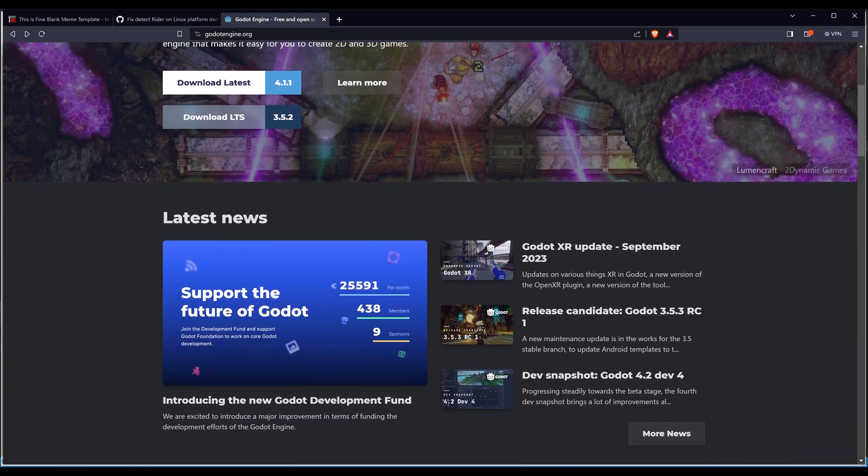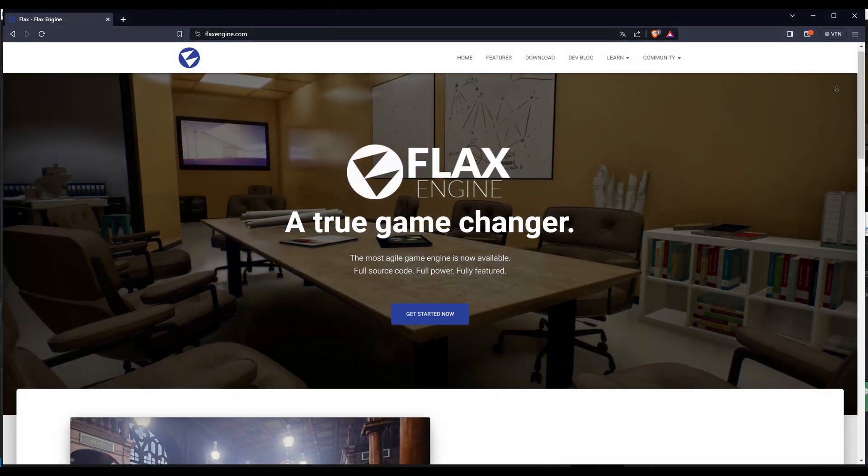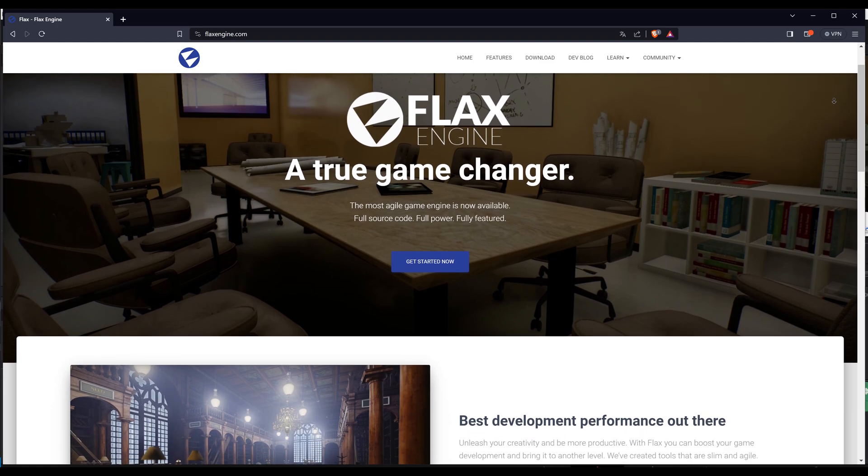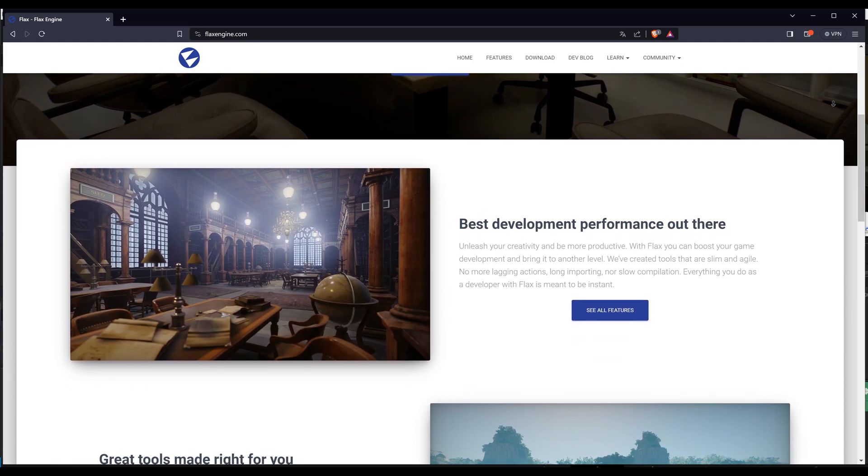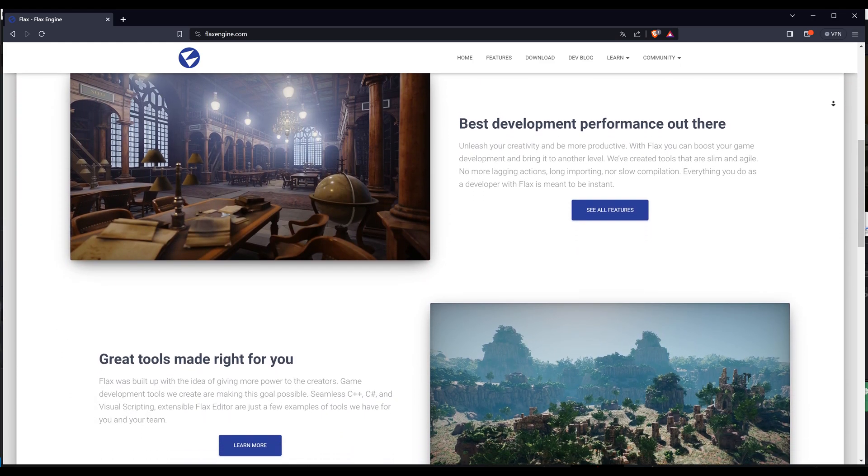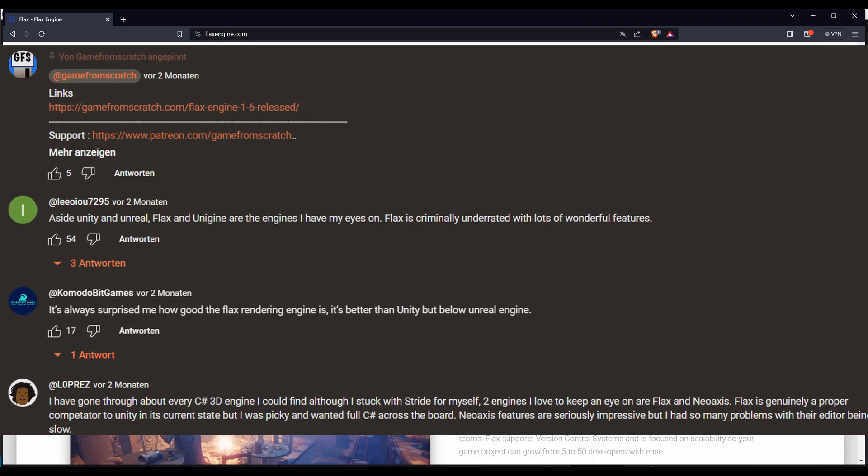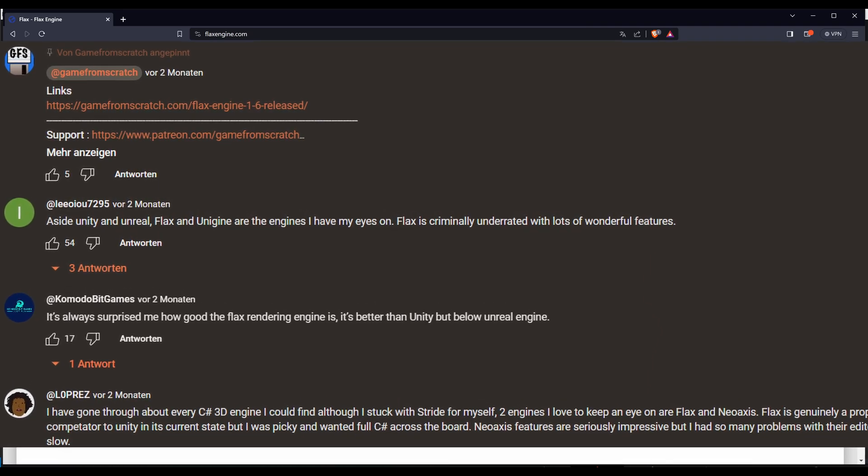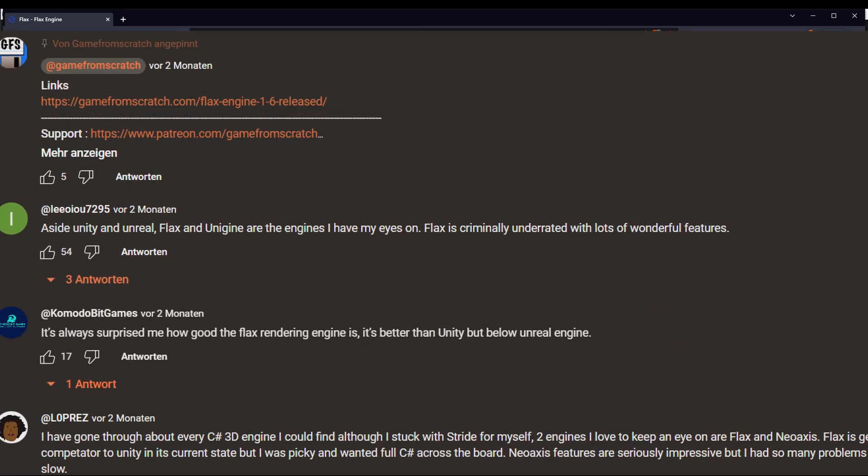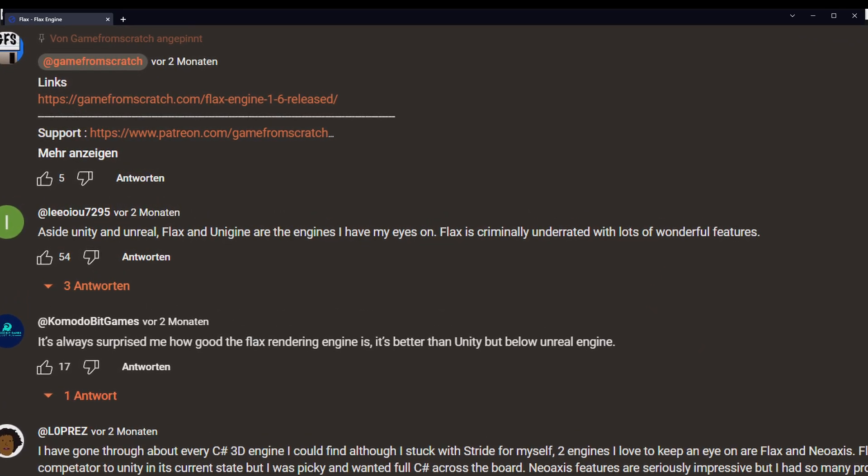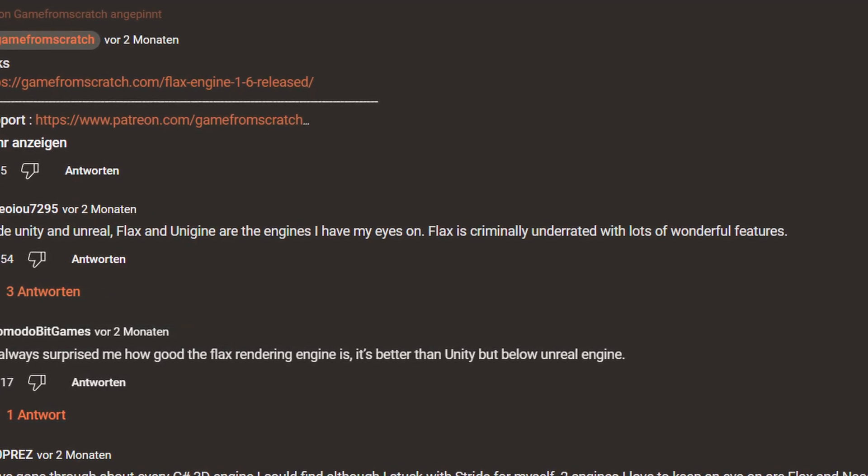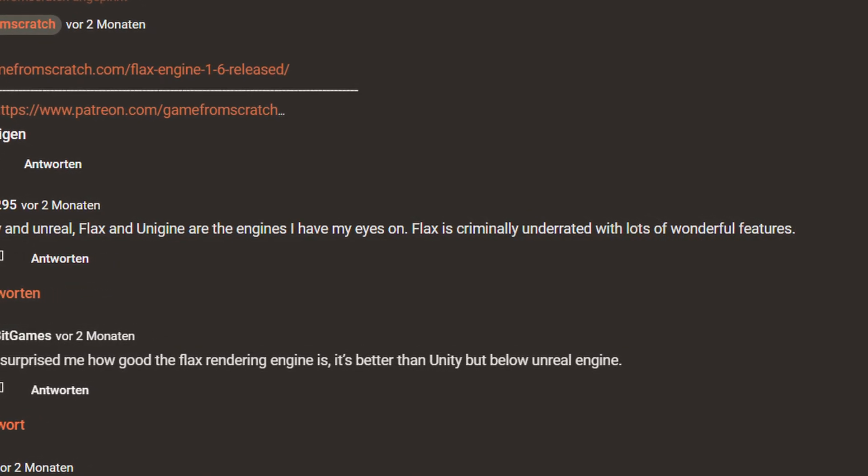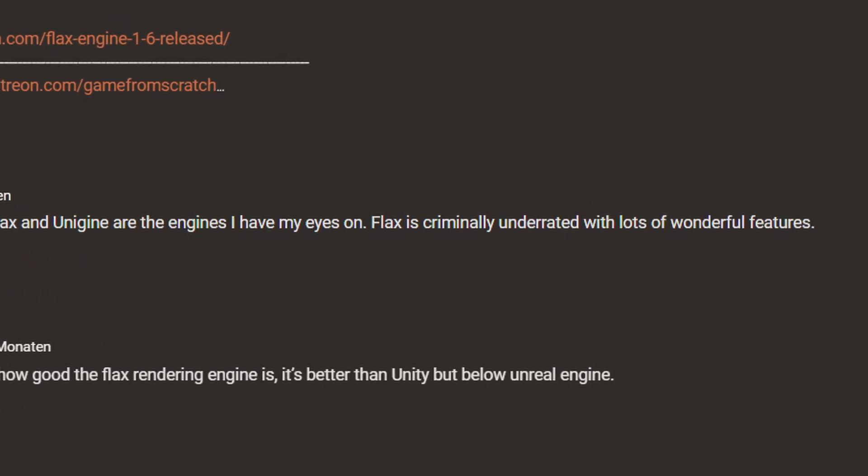So after a while searching the internet, I found FluxEngine. And pretty much the first statement I read about FluxEngine was this comment here, that the FluxEngine is criminally underrated and with lots of wonderful features. So it got my interest, and now I will try it.